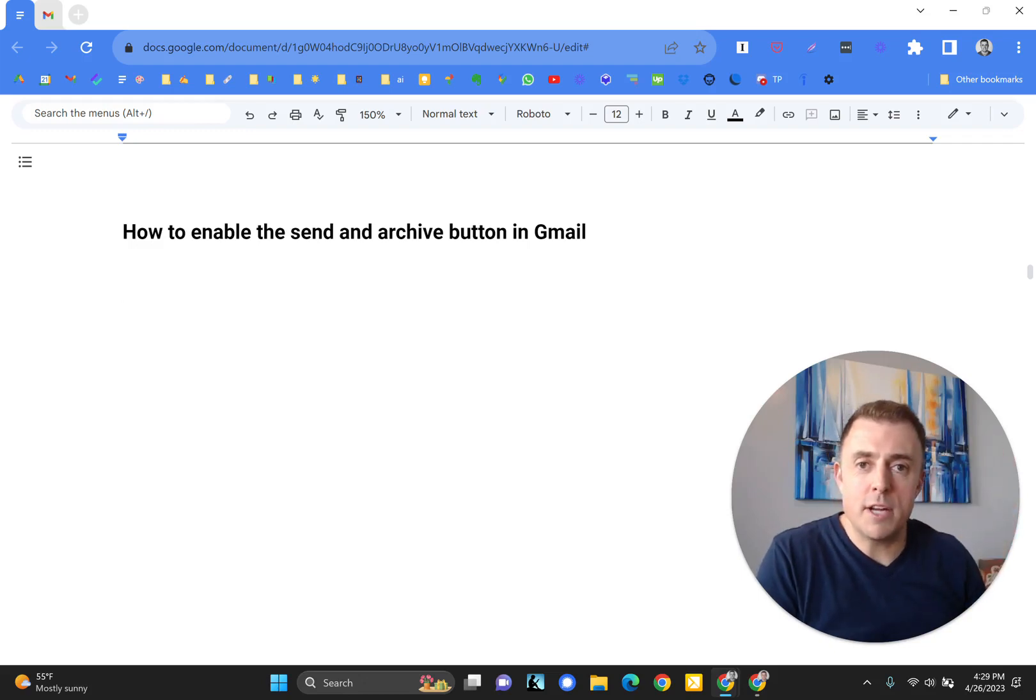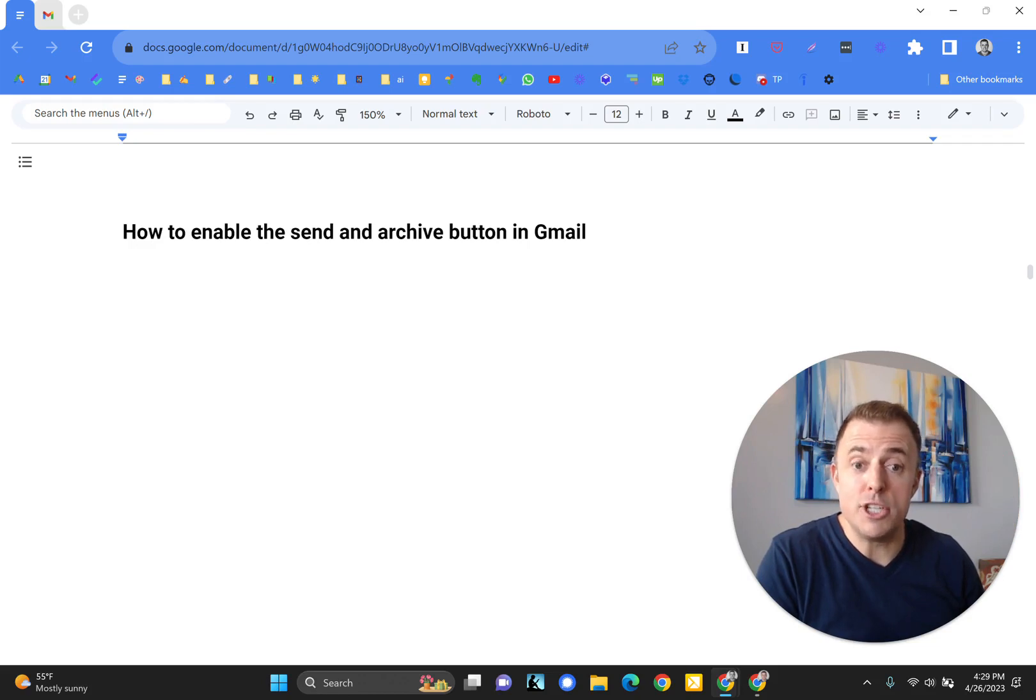Hi, my name is Josh Evilsizer and today I'm going to show you how to enable the Send and Archive button in Gmail.